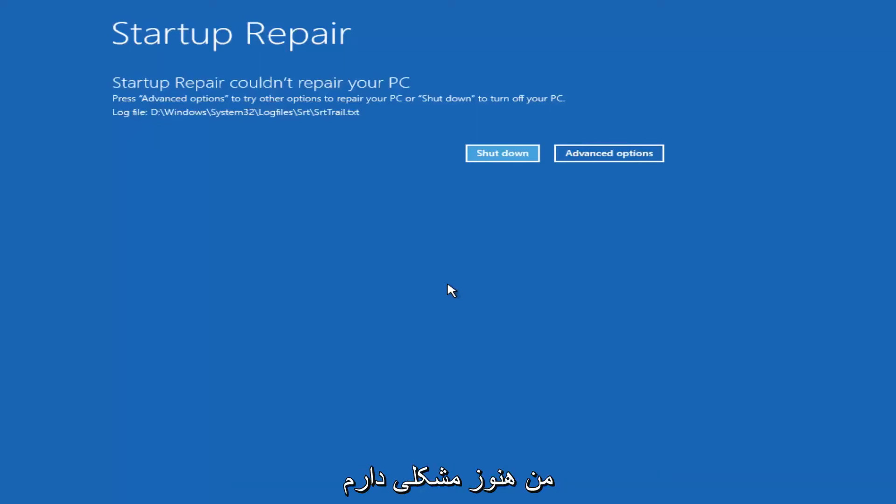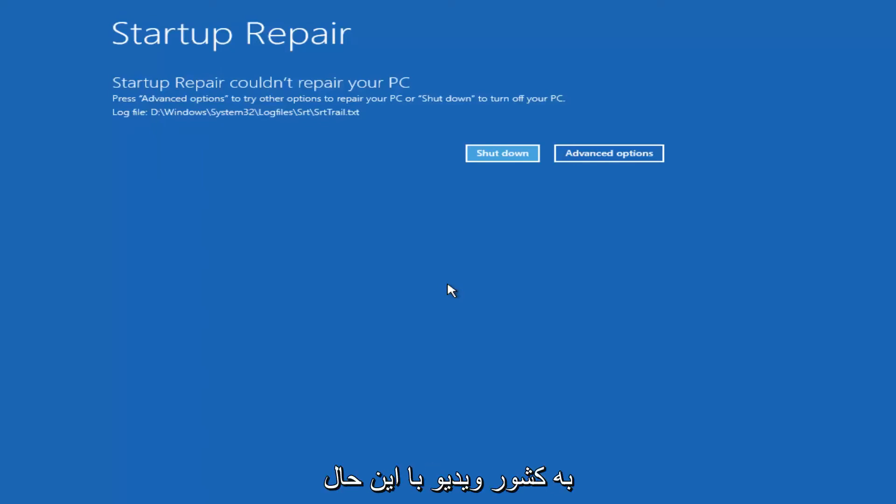Again, if you're still experiencing problems, I would recommend going back and running some of those troubleshooting utilities I mentioned earlier in the video.